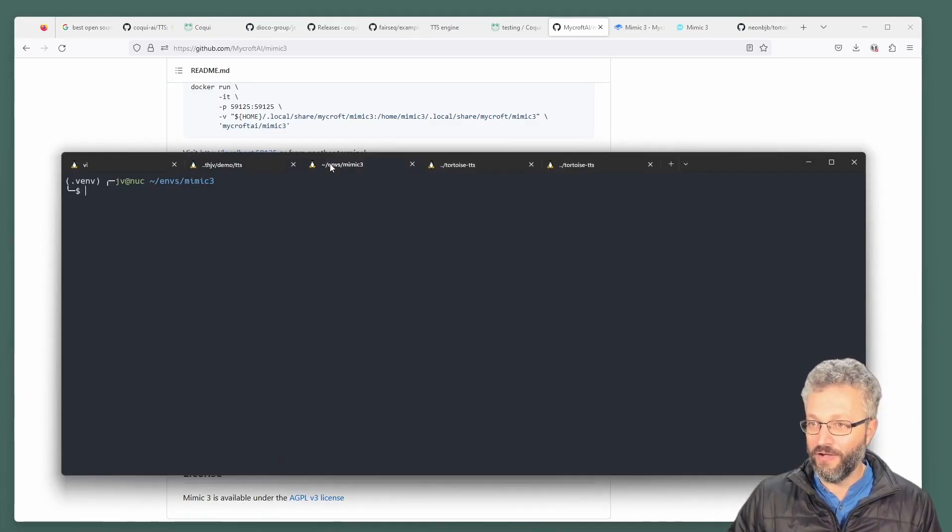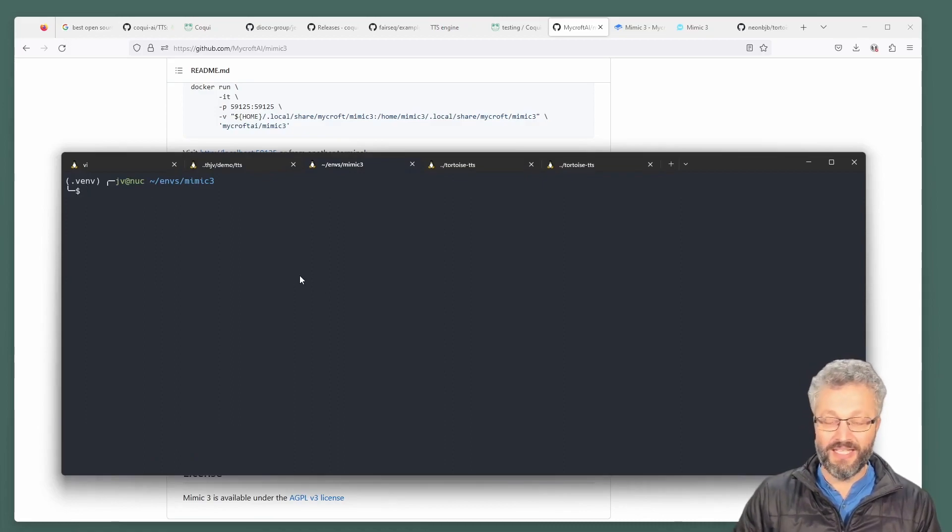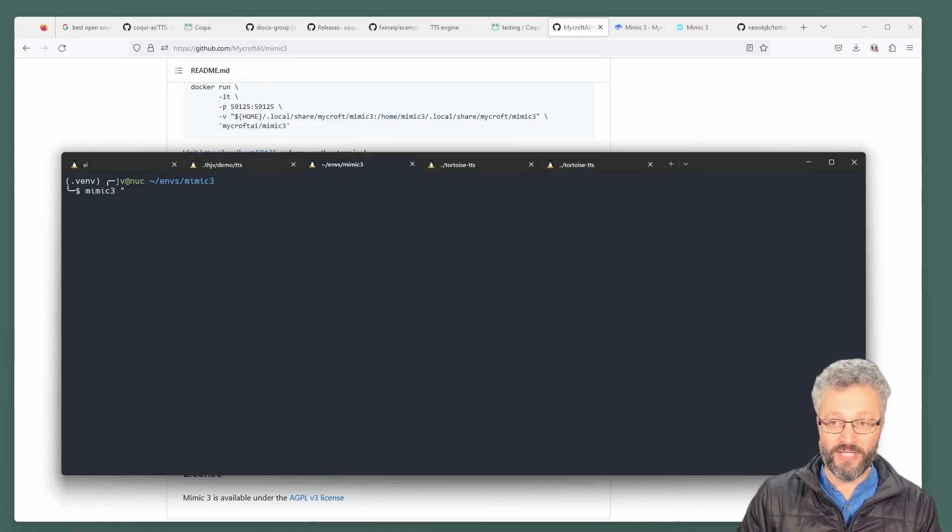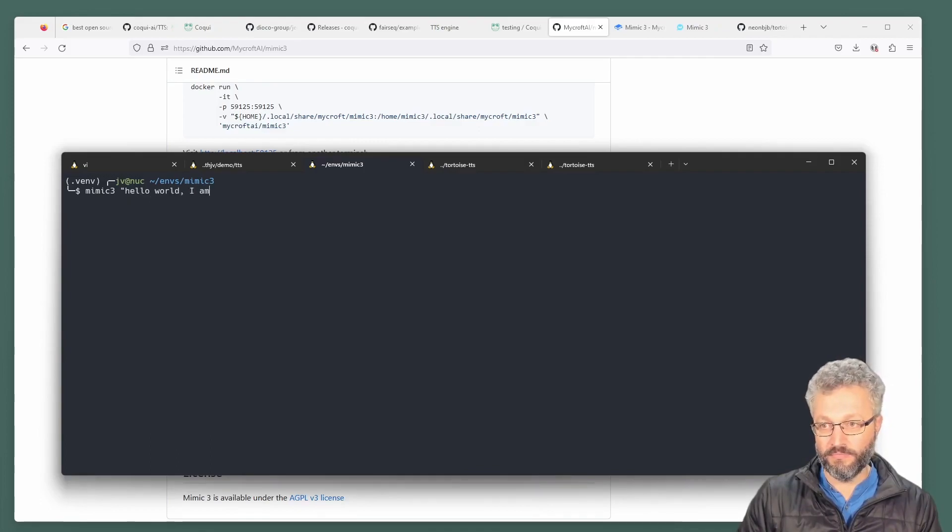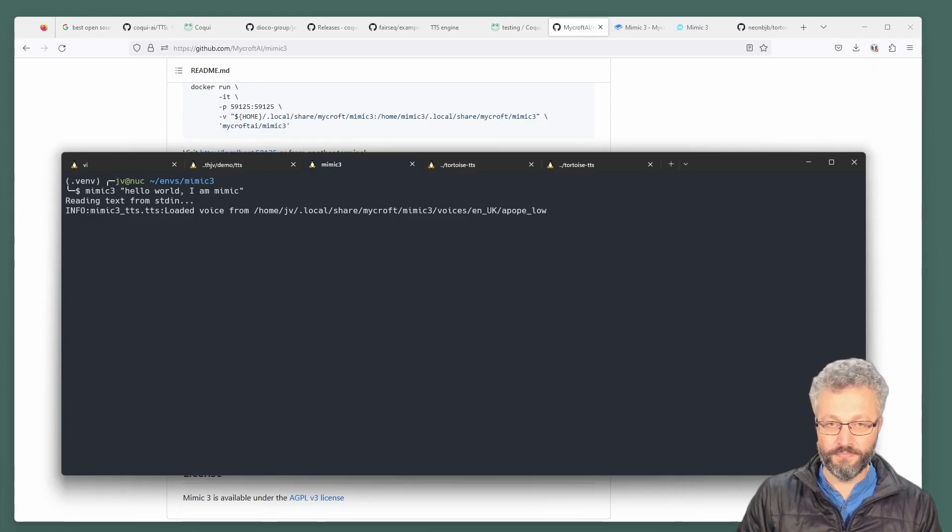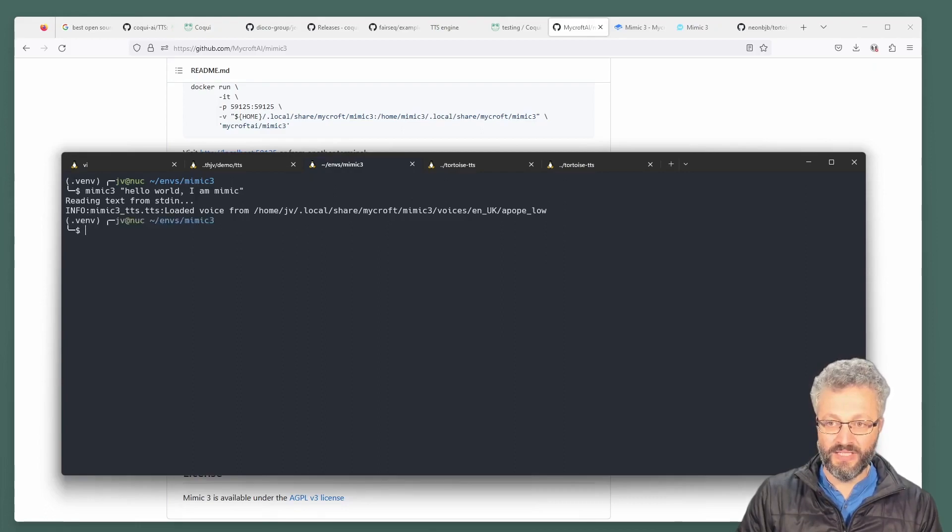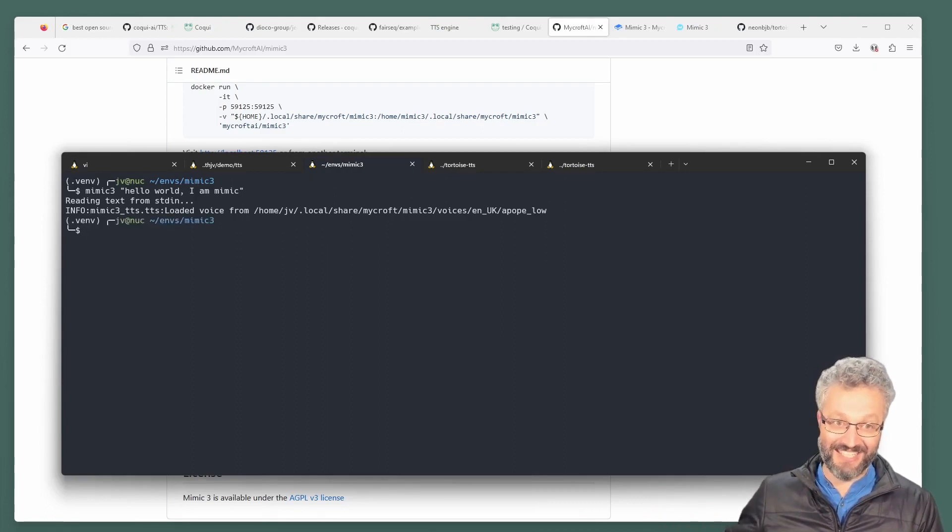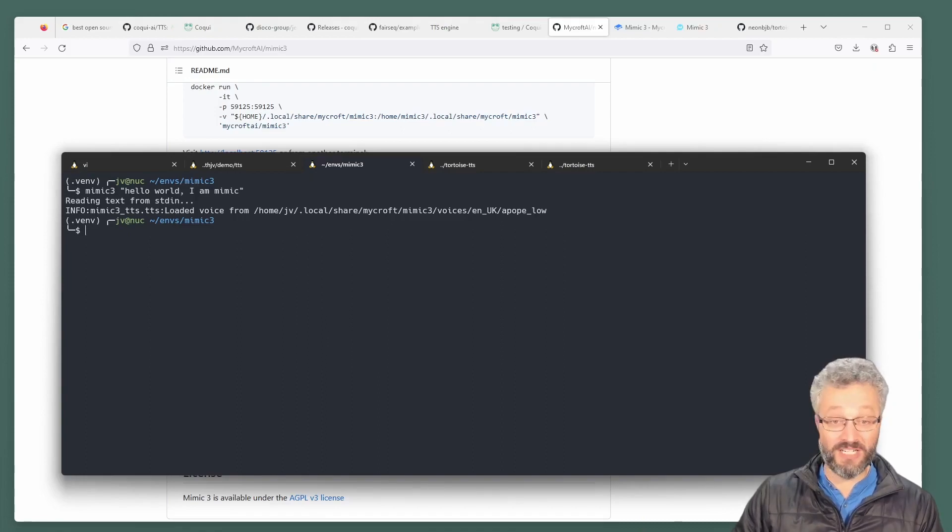So if we go over to mimic here, we can go it's mimic three and you just throw words at it. Hello world. I am mimic. You may not have heard it, but my graphics car didn't spin up to do that kind of work.